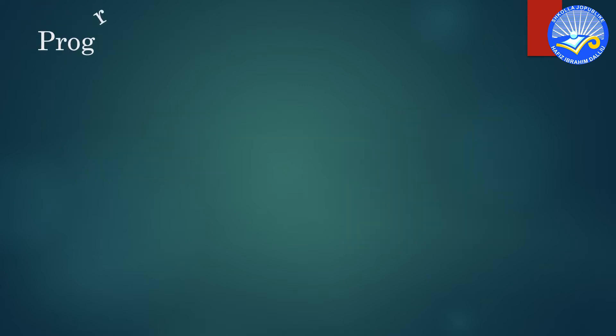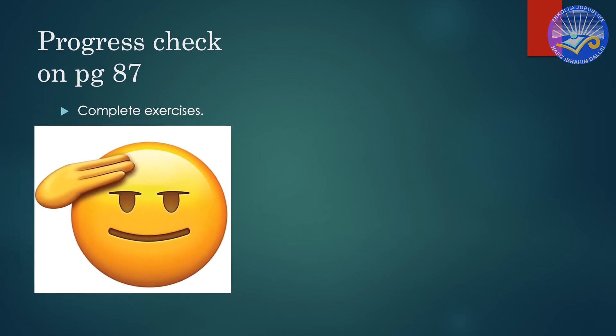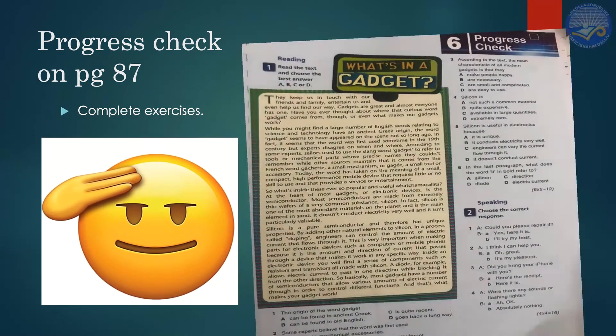Let's have a look at progress check on page 87. Let's begin with the first one.